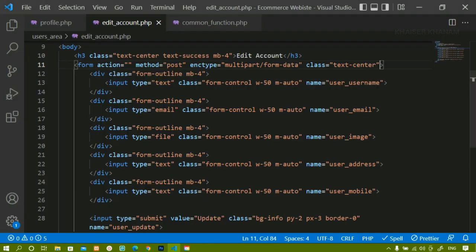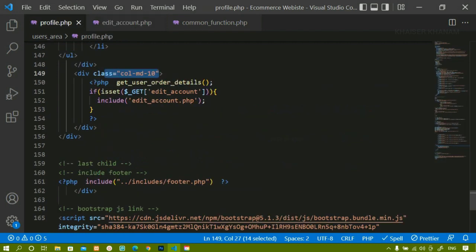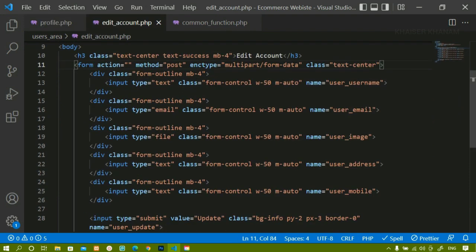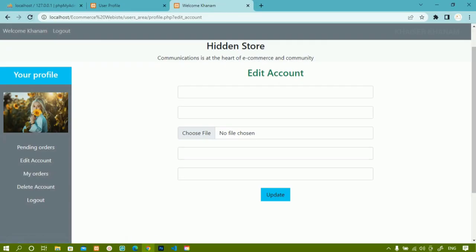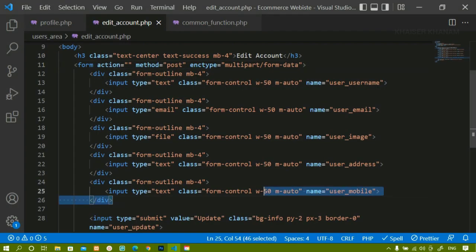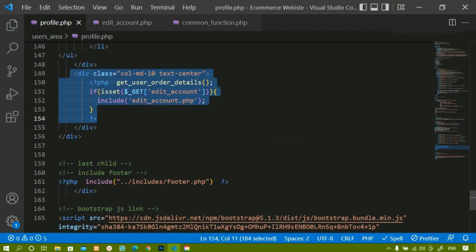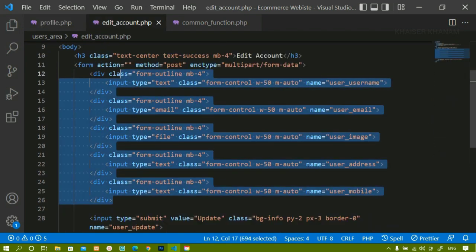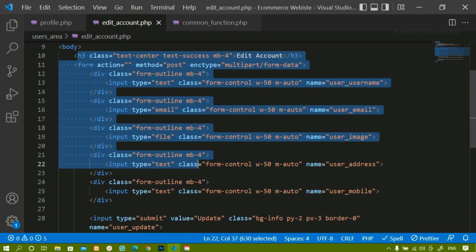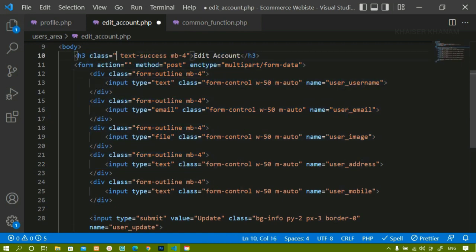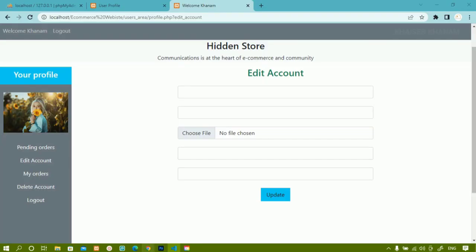Alternatively, inside profile.php on the parent div container I can add the text-center class, and remove it from the form itself. After saving and refreshing the same result appears, because everything inside this container will be centered by the parent. Once text-center is given to the parent, we don't have to give it to each child individually. We are now done with creating the form.